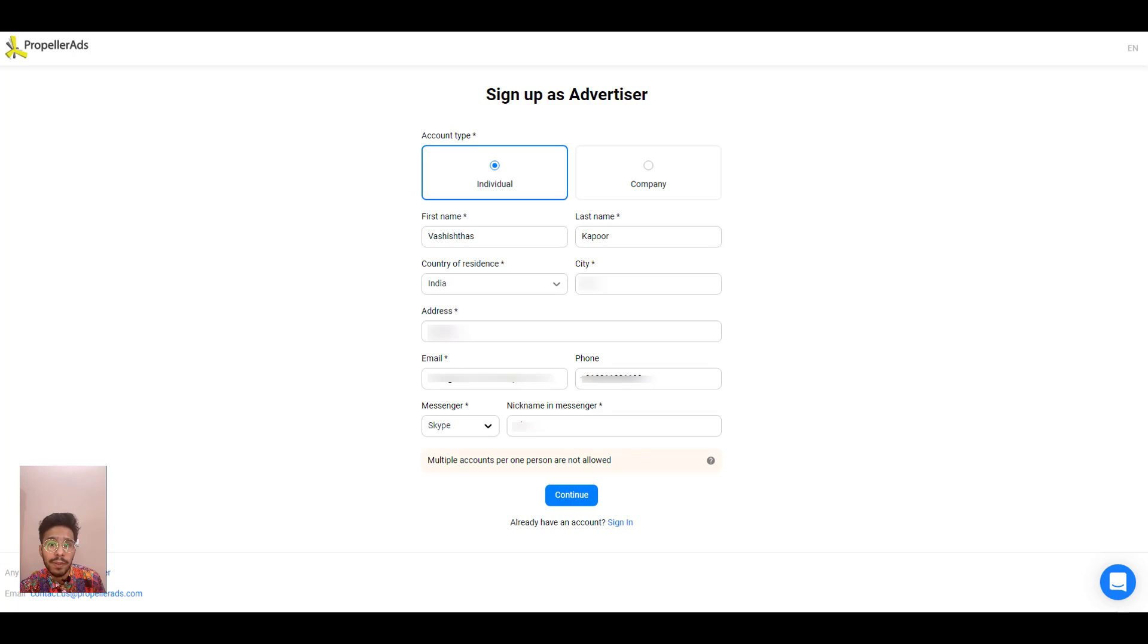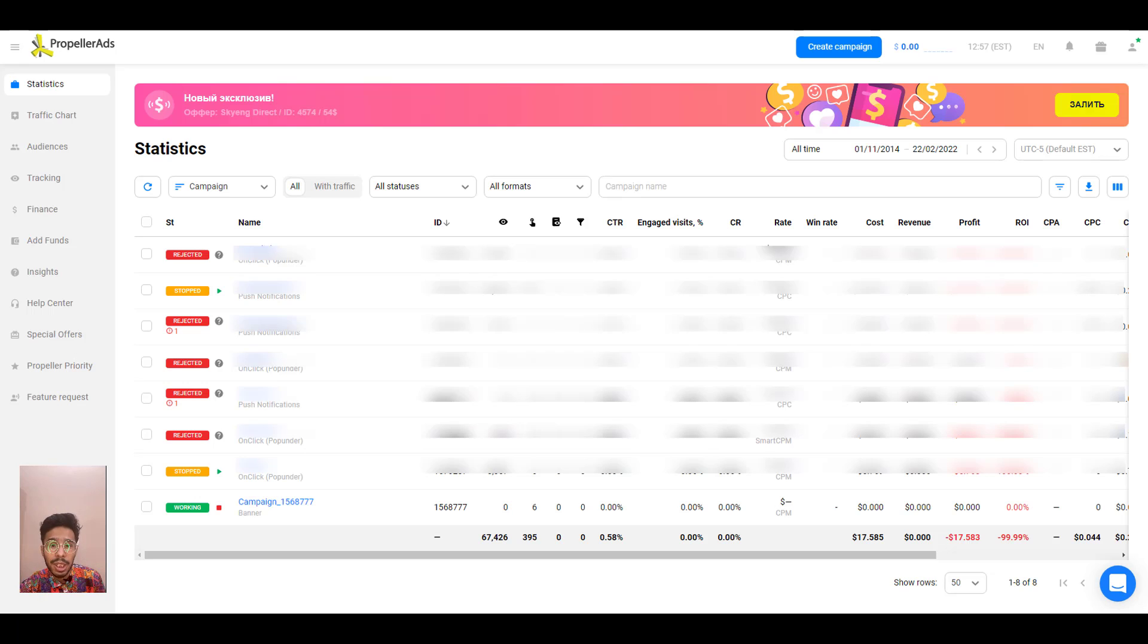Be sure to enter the correct data so that you don't have any problems with the platform later. And once you are ready, click on continue. Now you will land inside your dashboard.